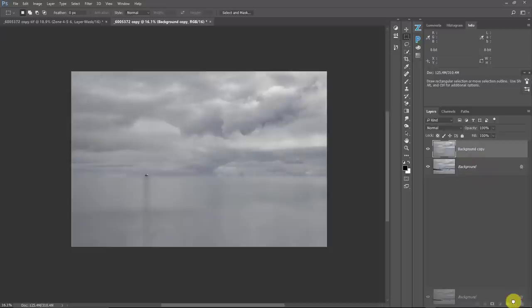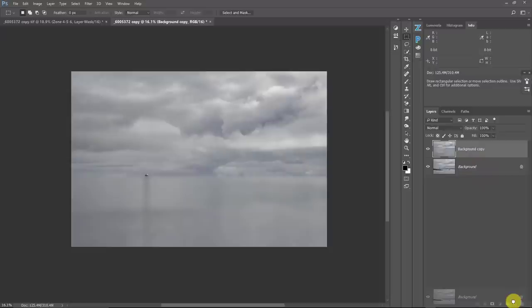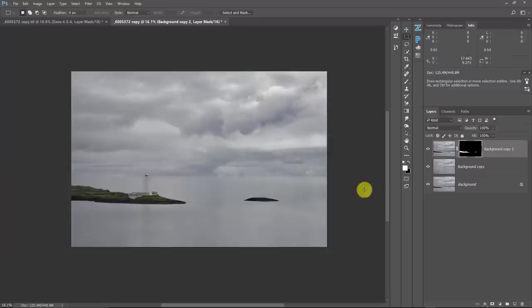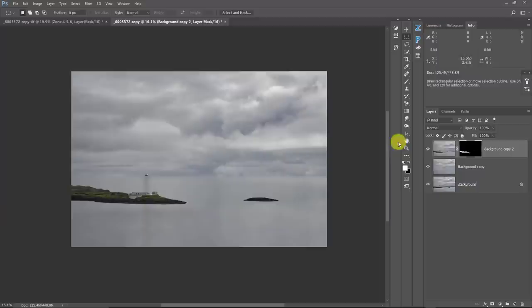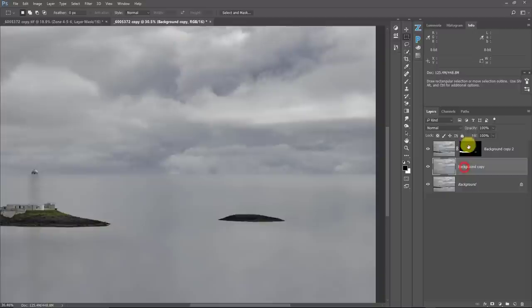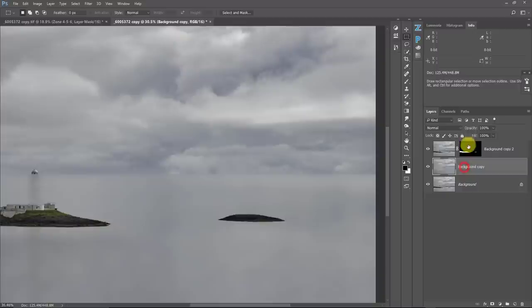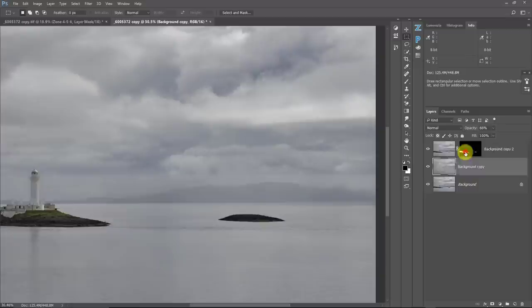Now I'm going to make another copy of this background layer and drag it up on top. I'll go to my Channels palette where I saved that mask, Control-click on it to activate the mask, go back to my Layers palette, and put that on there. You can see what I've got going on here, and that's pretty darn good. I need to bring my sky back, obviously, so I'm going to grab a brush and reduce the opacity of this layer a little so I can see where my horizon line is.